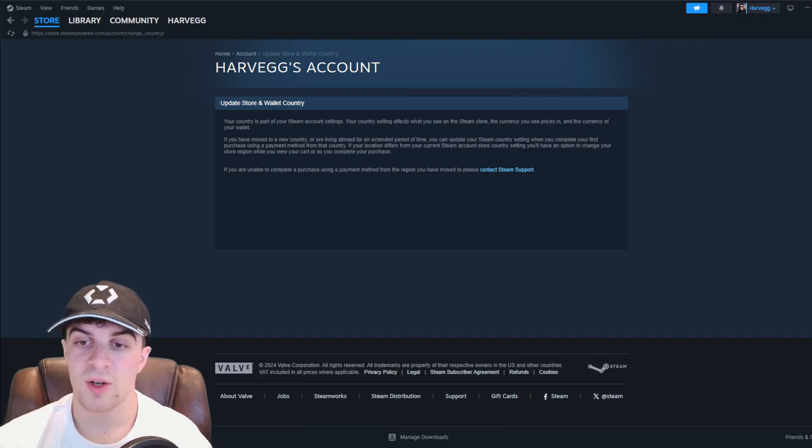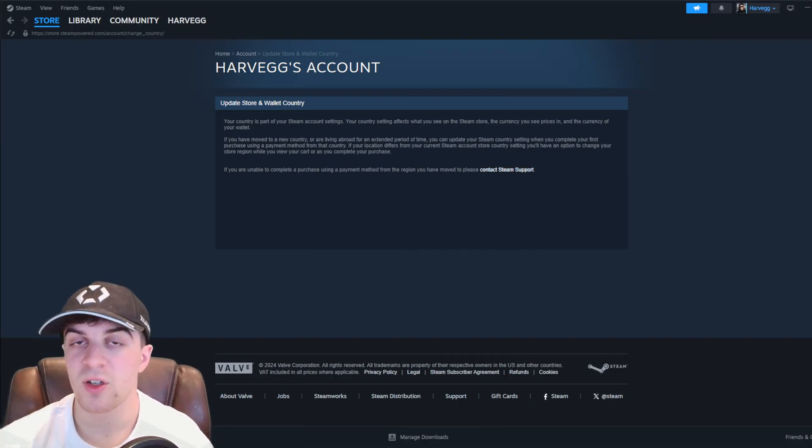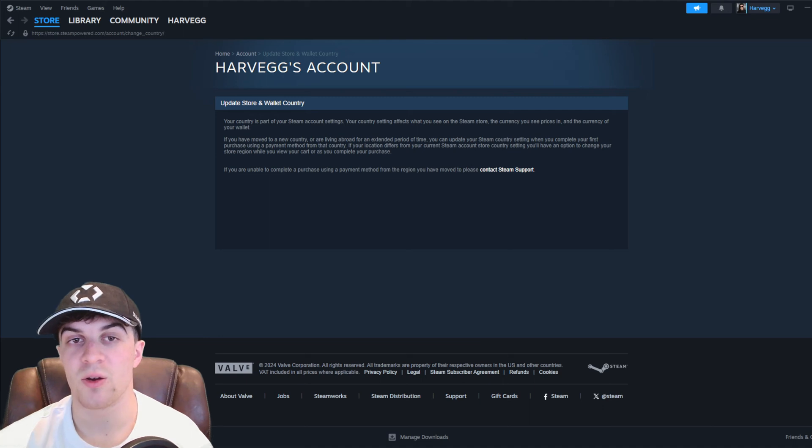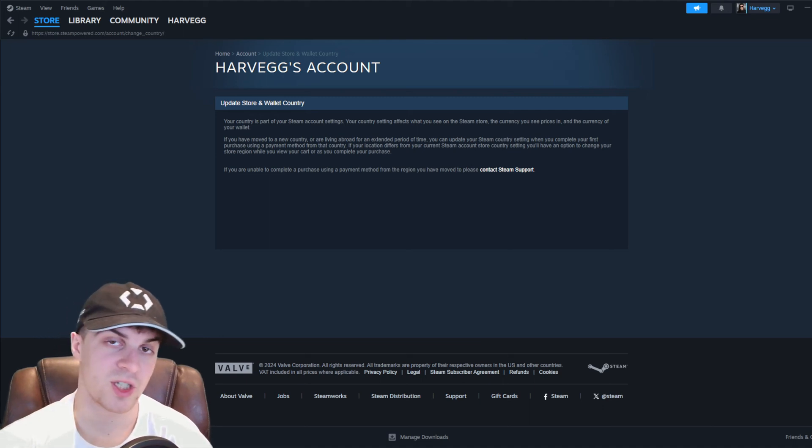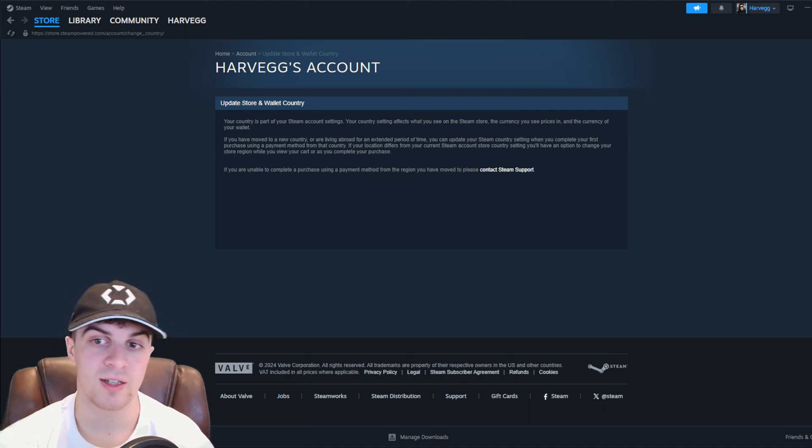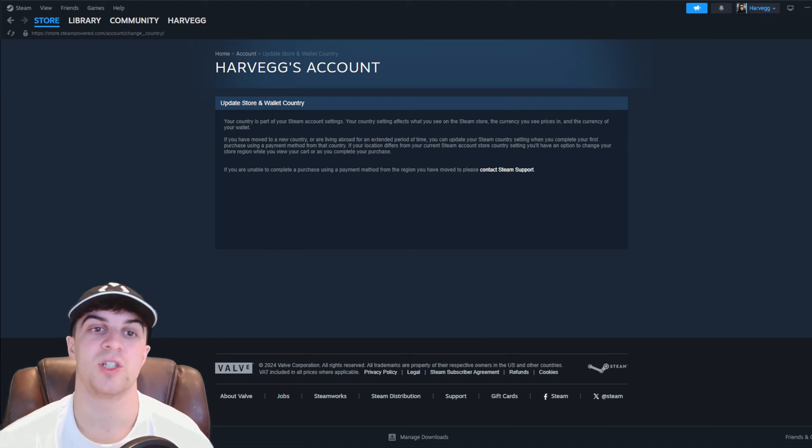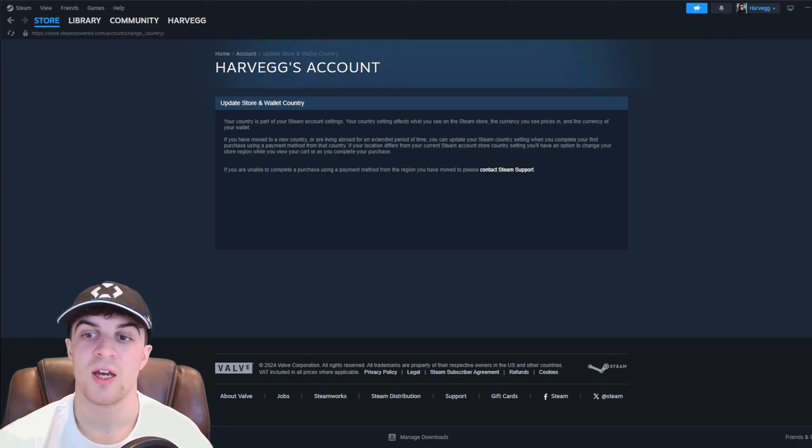You're going to want to go ahead and click this button here. And basically, you're going to have to contact them and tell them your issue. You're going to have to tell them that you want to change your region. And because of that, you want to change your currency.